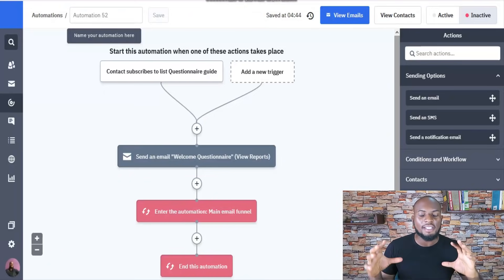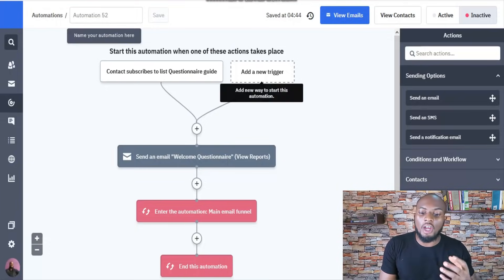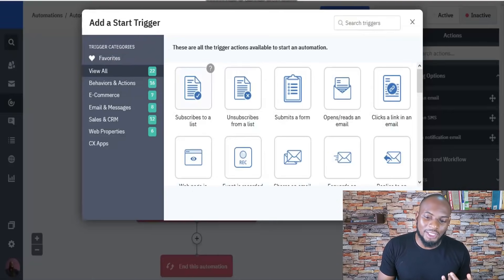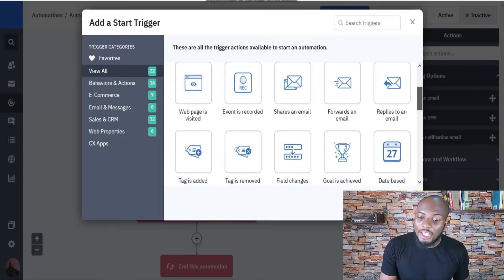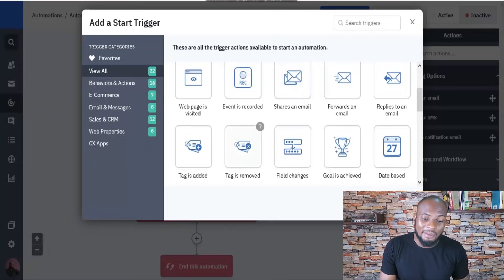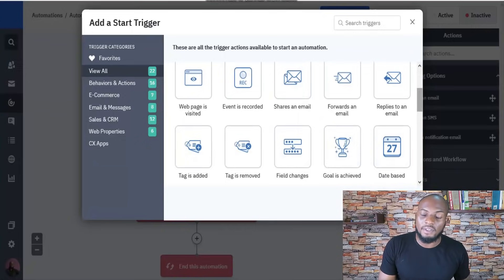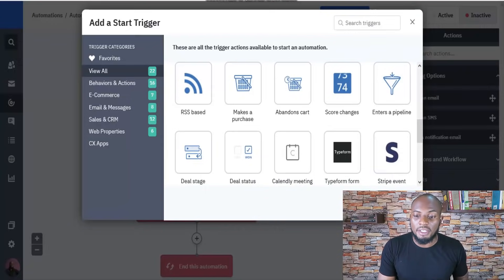Here I have just a simple ActiveCampaign automation that I built within about five minutes. As you can see, there's an automation trigger, and you have so many different options: subscribe to a list, unsubscribe, submits a form, event is recorded, web page is visited, replies to an email, forwards an email, shares an email, adds a tag, removes a tag, goal is achieved, or it can even be based on the date. There are so many different options to trigger an automation.